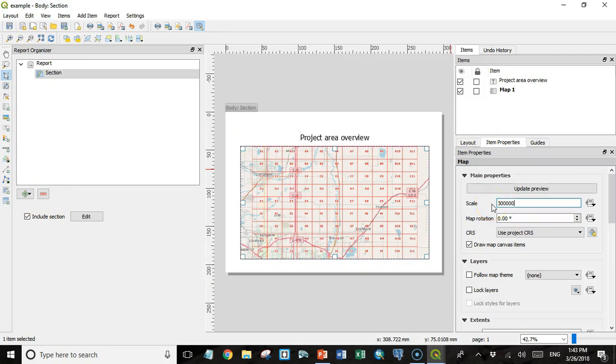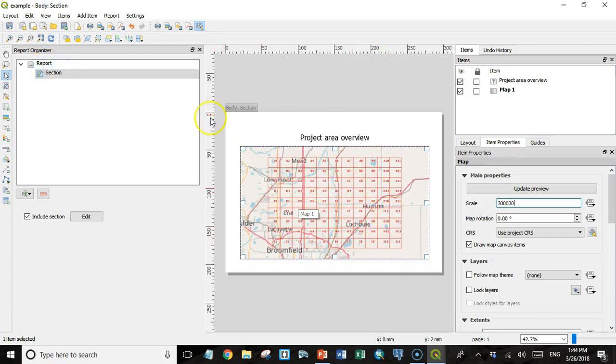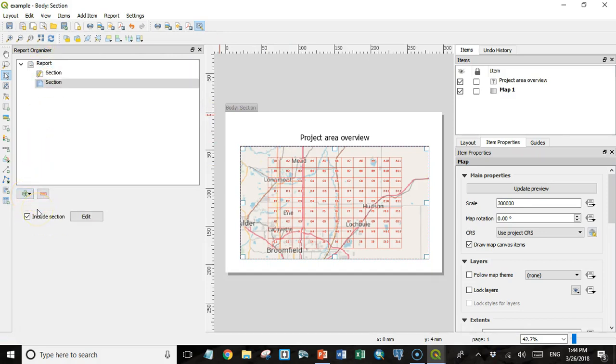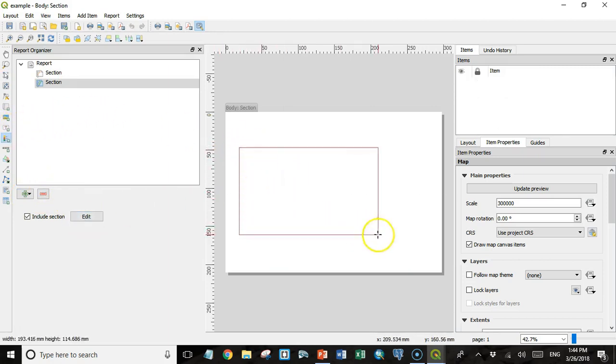I'm going to change the scale over here too, just so we can get a little bit better idea of the spatial context. And I'm going to add another static section to the report. So I go up here and click on Report, hit the plus sign and Static Layout section again, and hit my edit button.